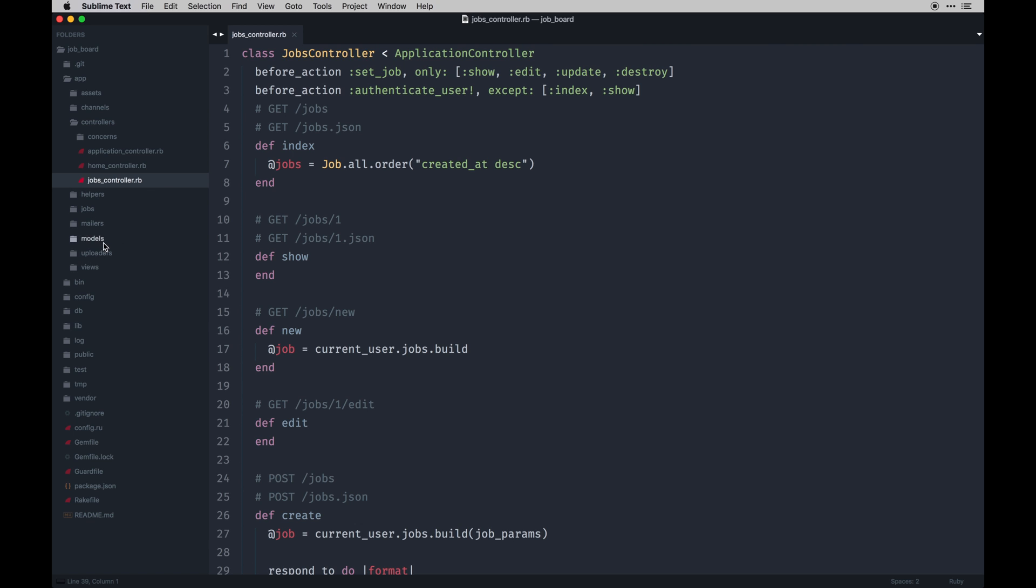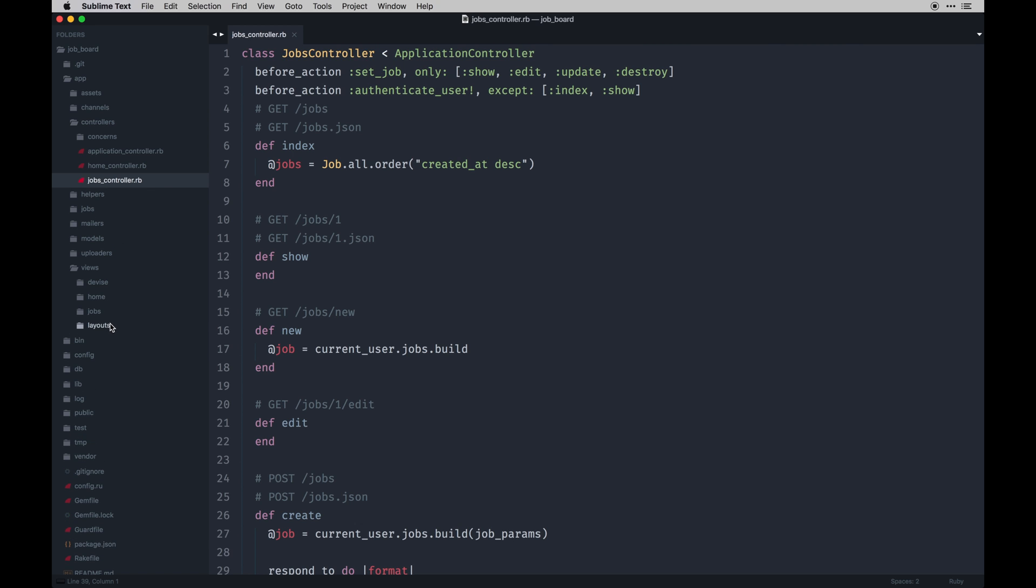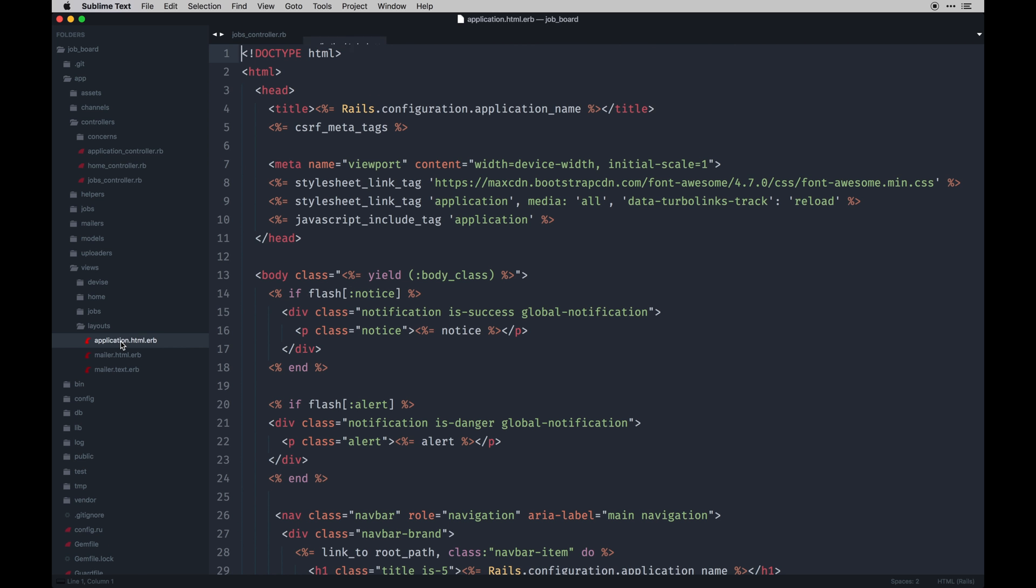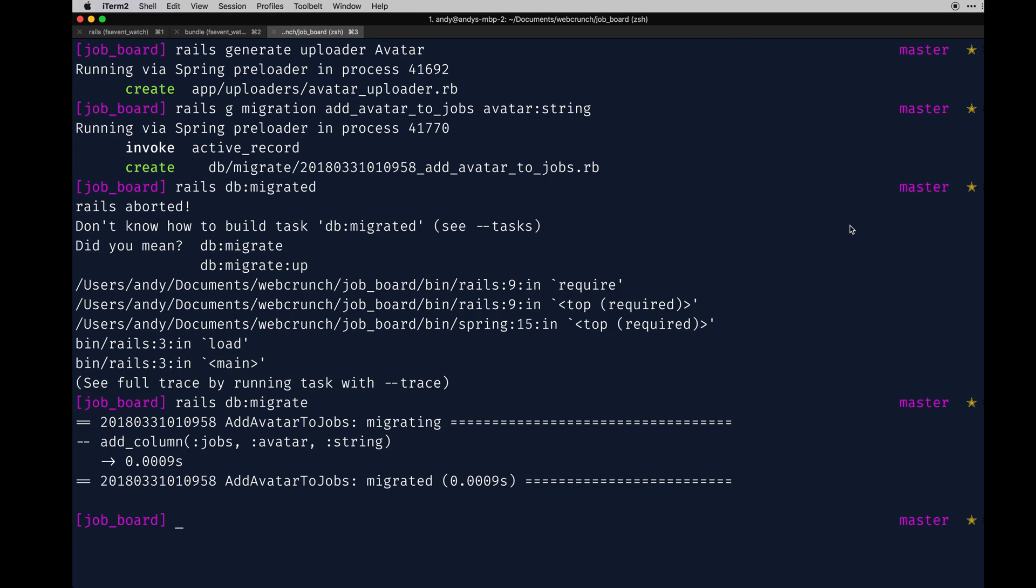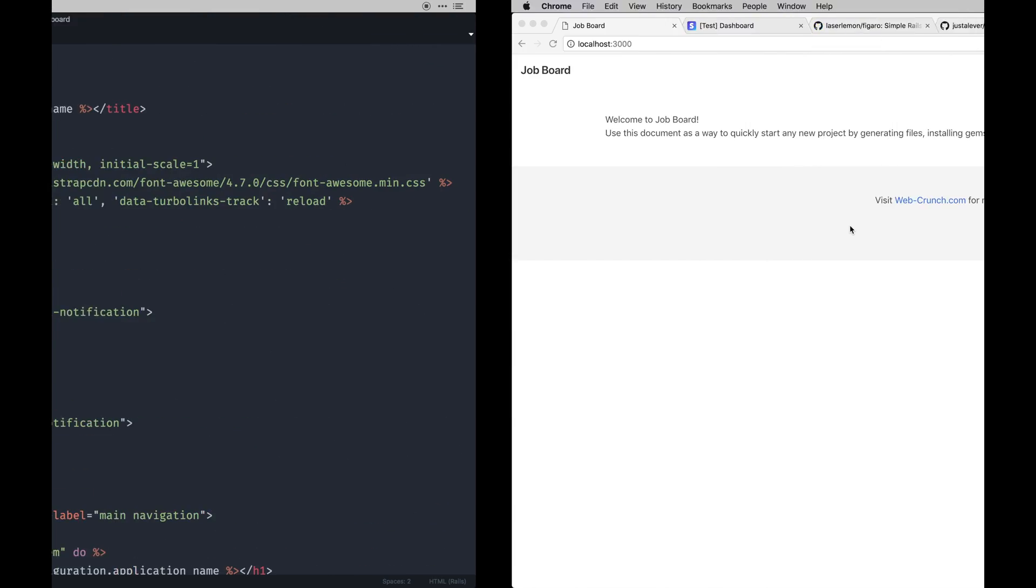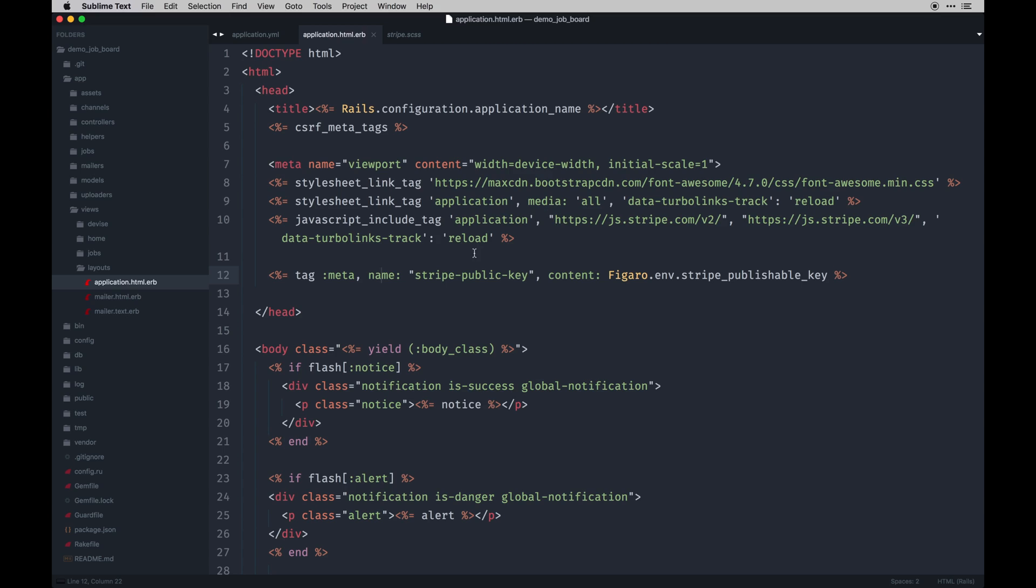With that done, we can go back and start getting into the views a little bit. I'm going to start with the layout. The layout we have by default comes with a Font Awesome install that's for Bulma. We're going to add a few more things in this one that's going to be specific to Stripe.